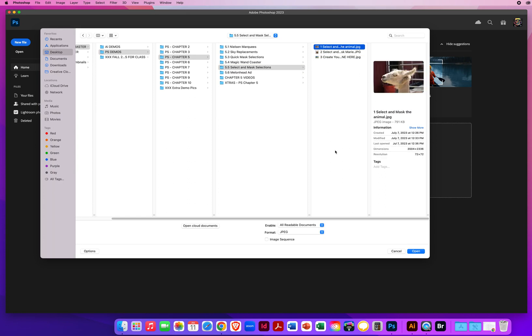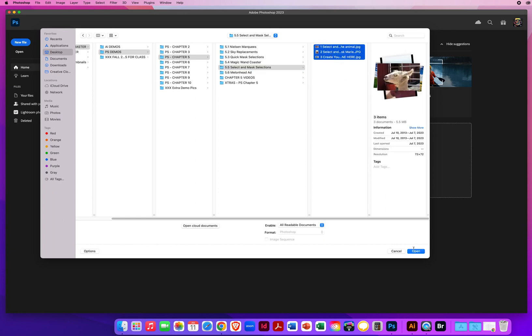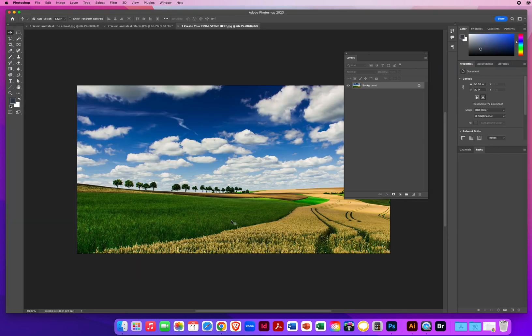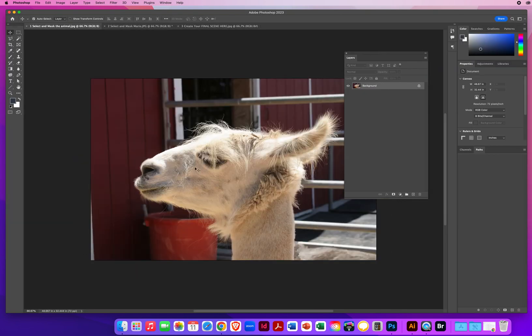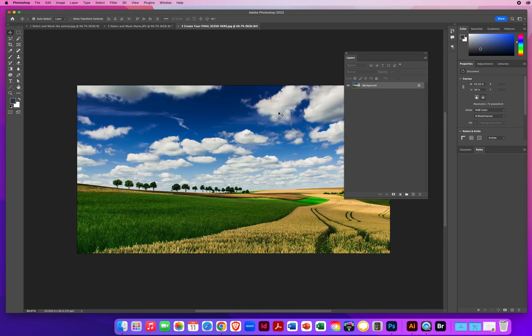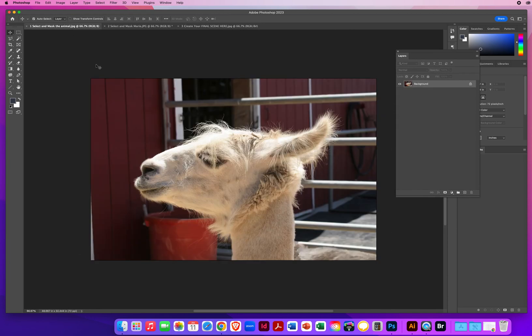And here's an animal that we want to put on the farm. So I'm going to start down here, select all three, and open those. We want to put this animal and this person on this farm. So let's go with the first one.